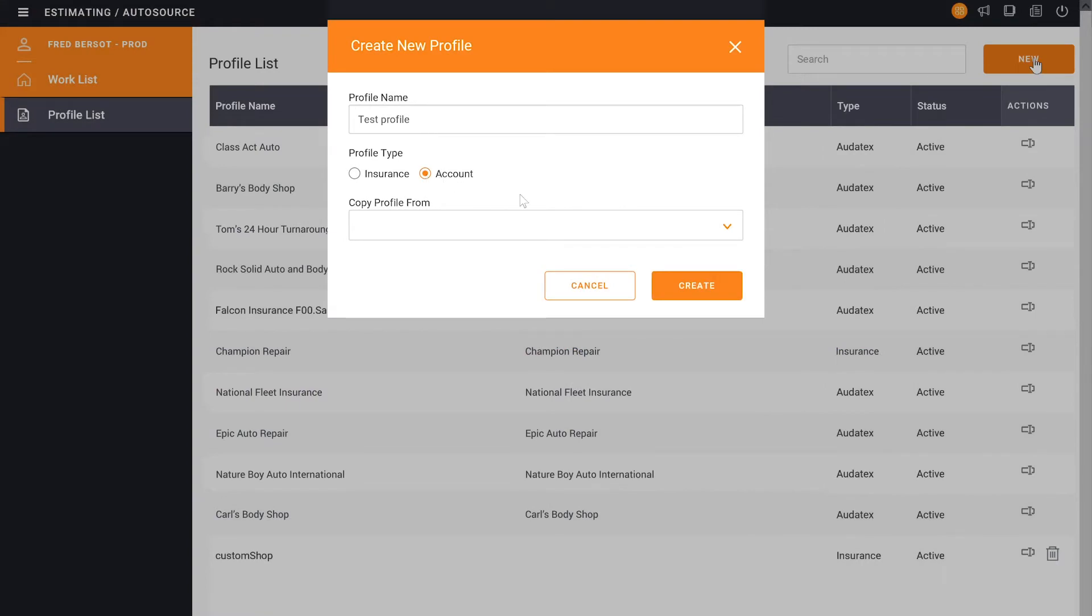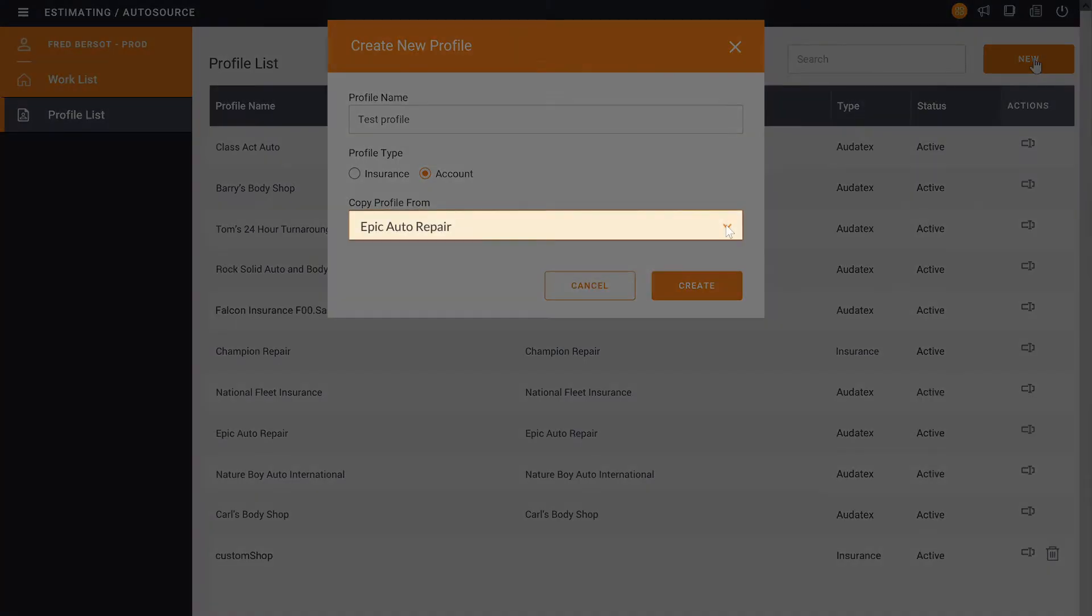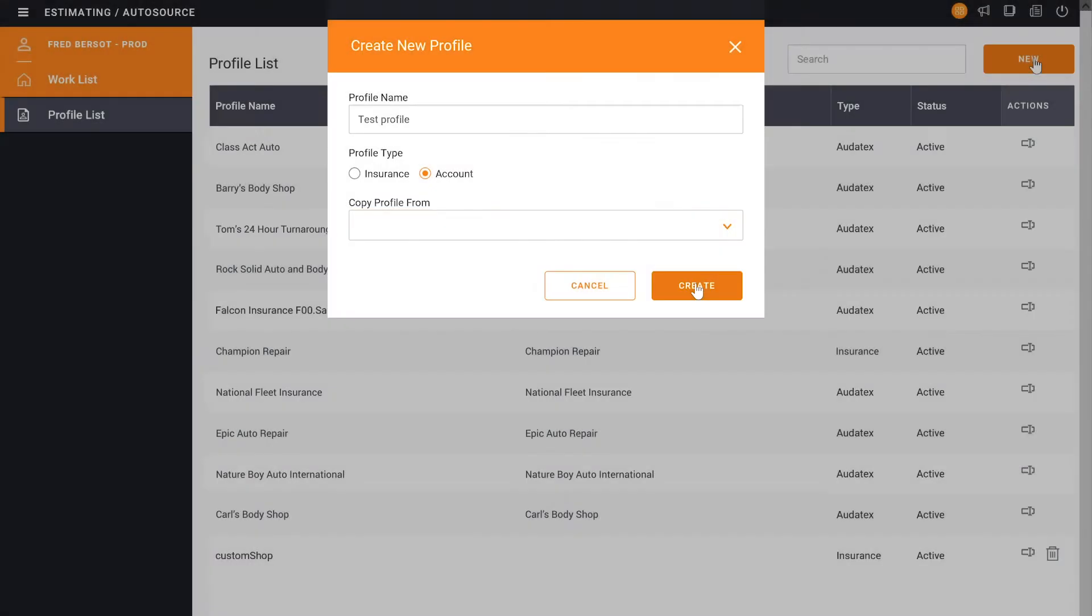One of the nice features in here is that if there is a profile that we already have for an account that is similar, we can go grab that. And what we would be doing is just editing that profile underneath a new name. For this one, we're just going to go ahead and create a new one. So we'll hit Create.